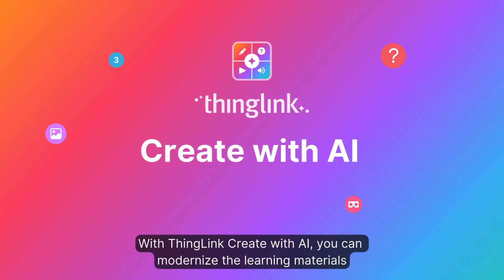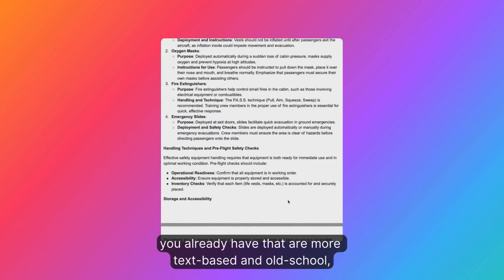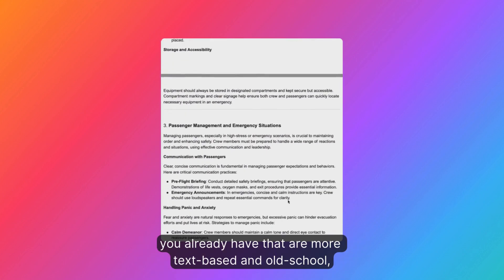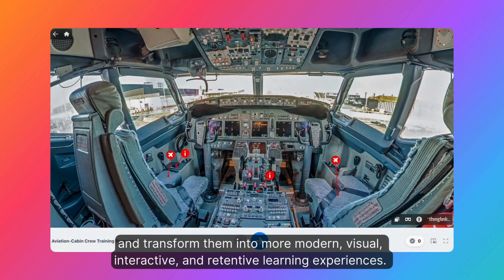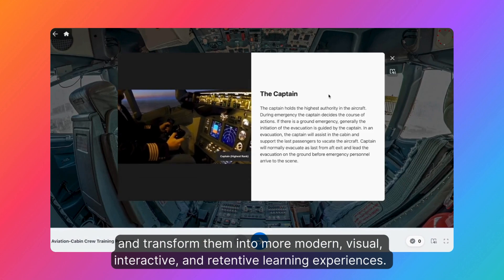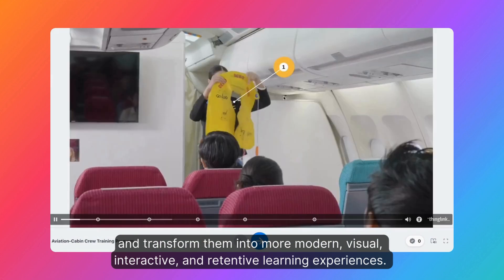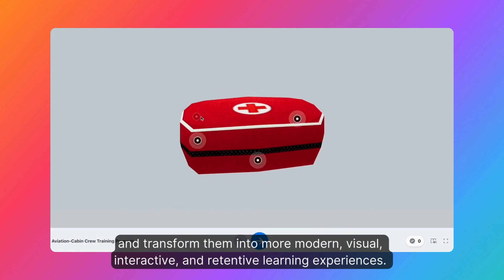With ThingLink Create with AI, you can modernize the learning materials you already have that are more text-based and old school, and transform them into more modern, visual, interactive, and retentive learning experiences.